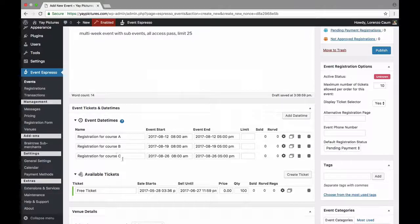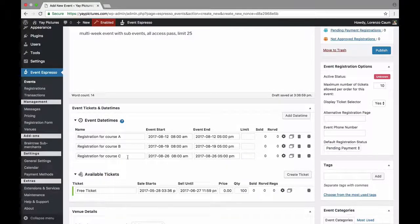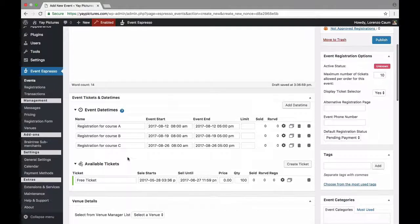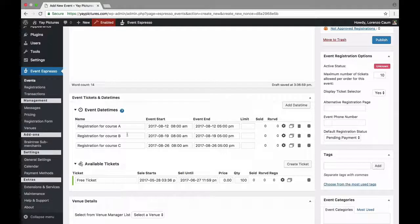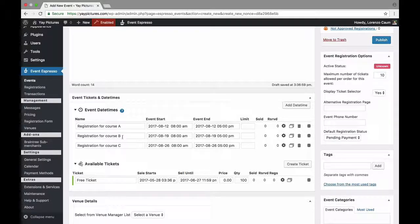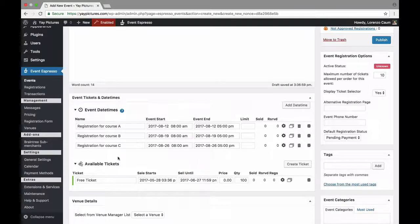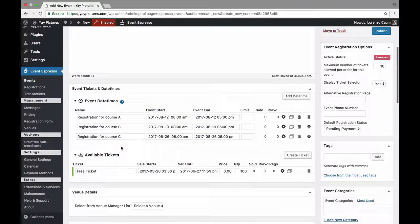Alright so we've just created three date times for the different courses or sub-events and now the next step is to create pricing options that grant access to these individual courses as well as an all access pass that grants access to all three at a reduced rate. So let's go ahead and do that.